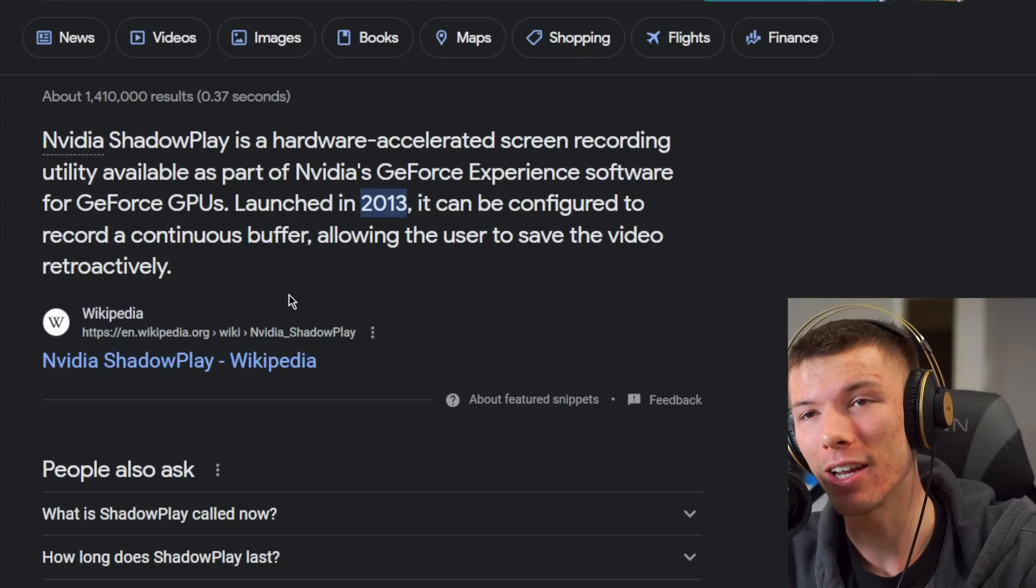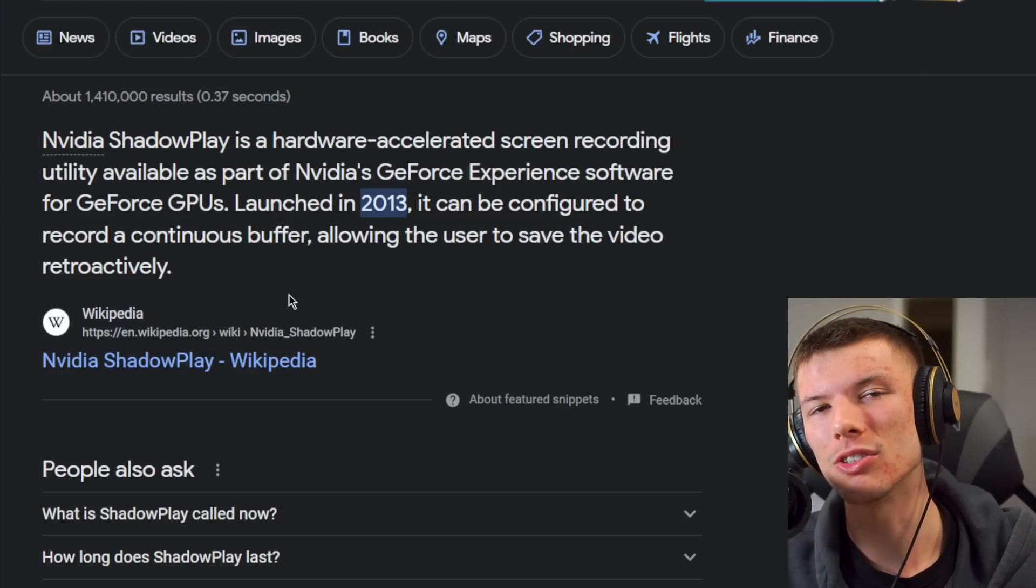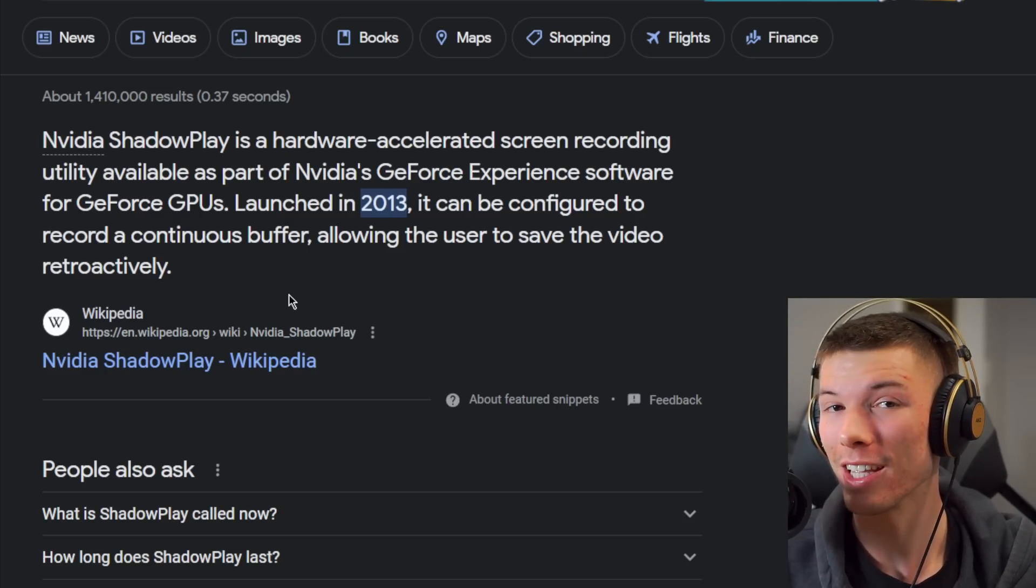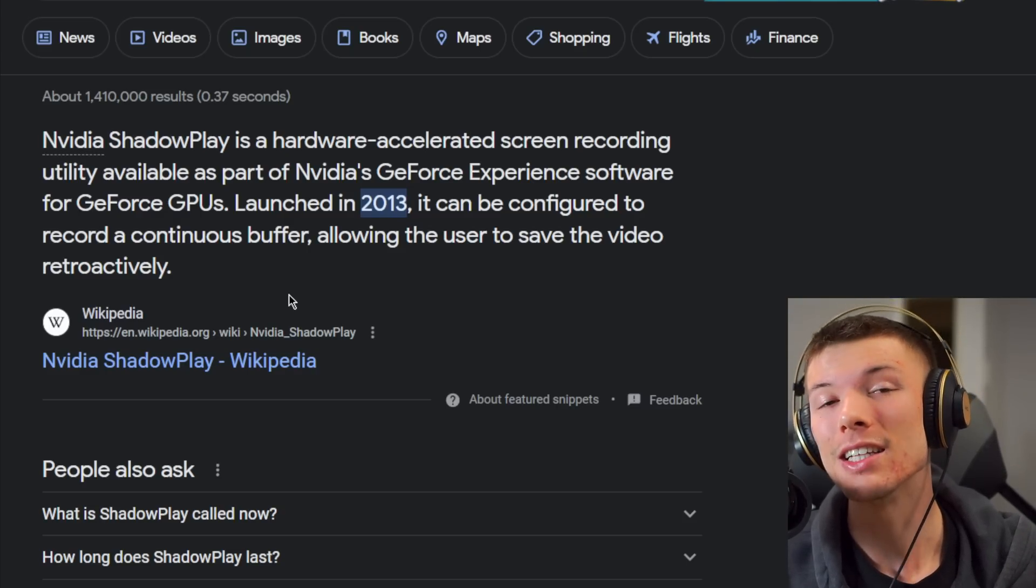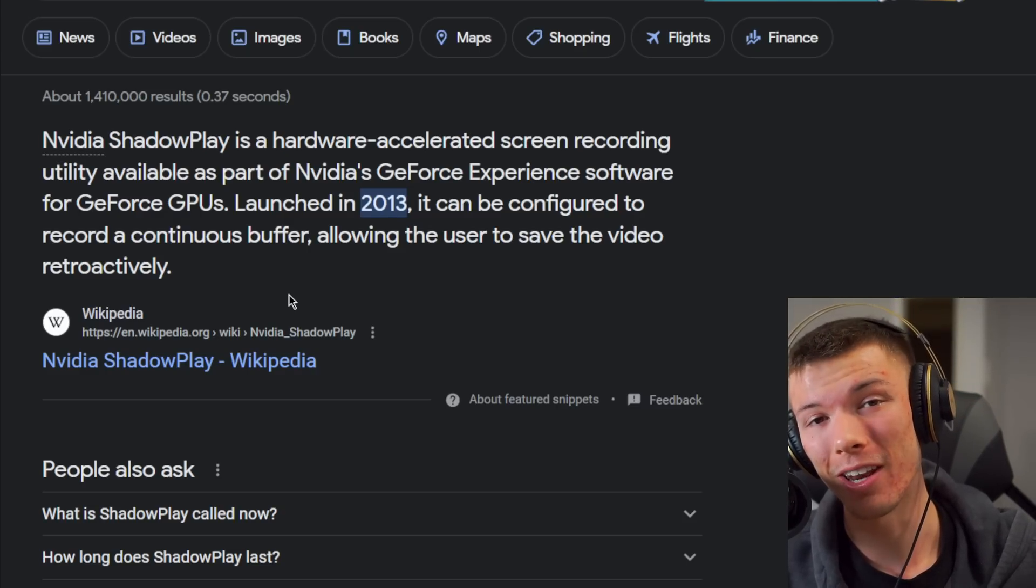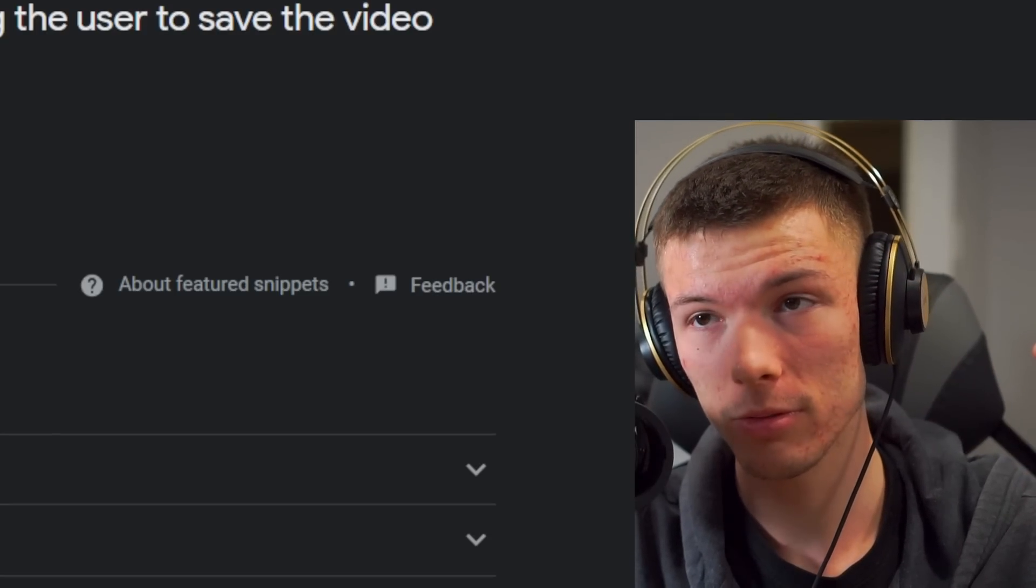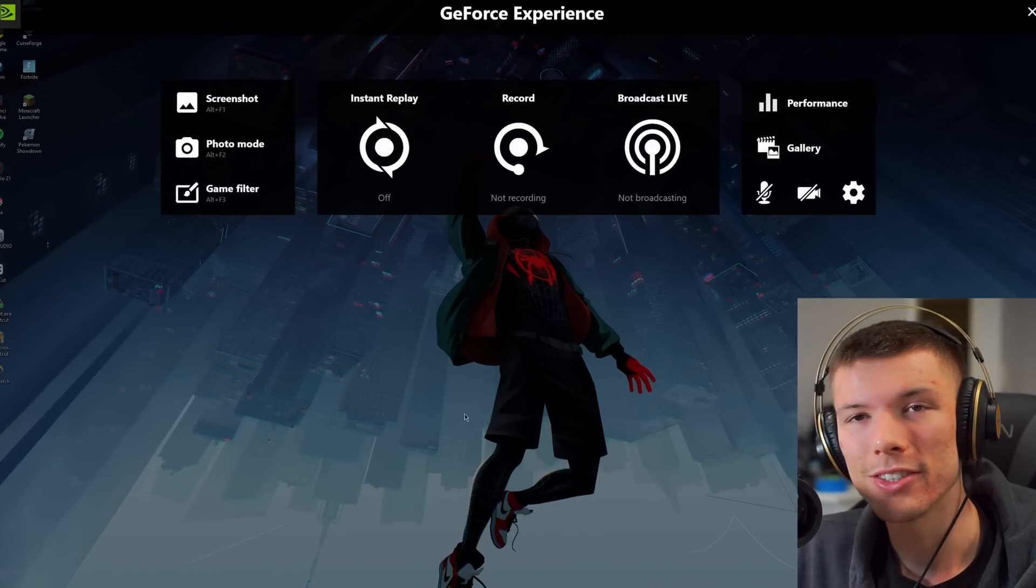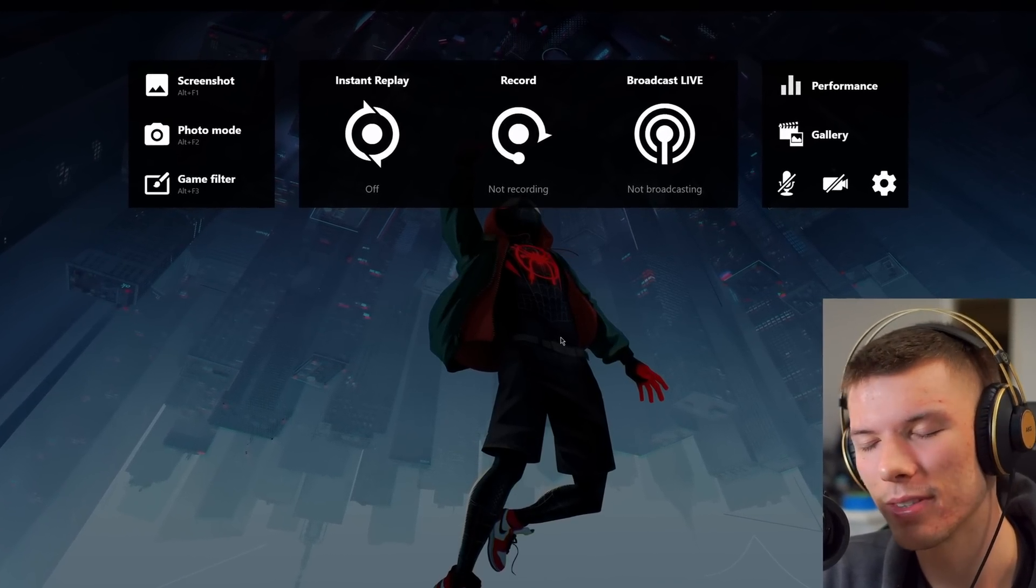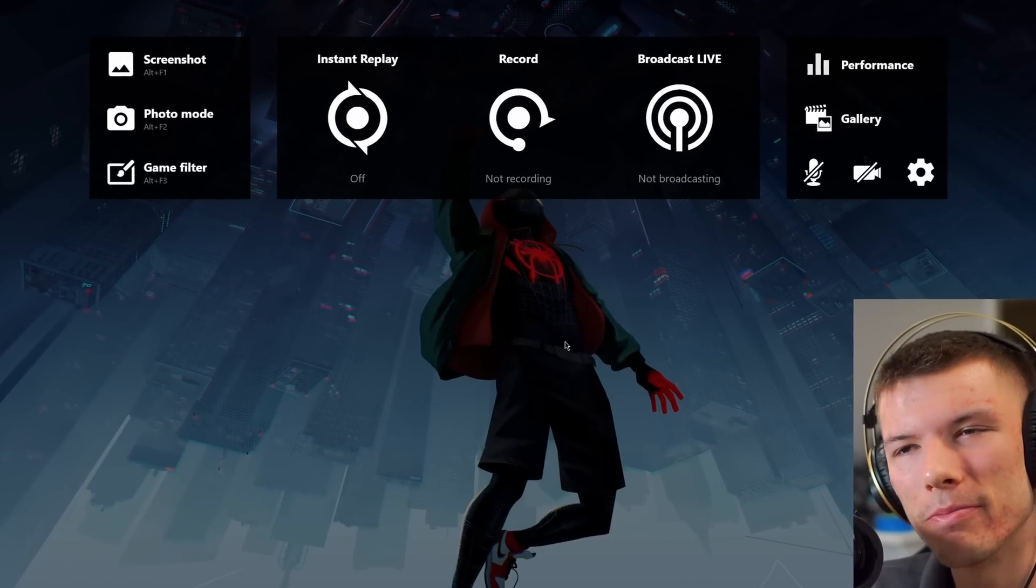But the login to GeForce Experience is just one of the problems with NVIDIA's software. In this video we're going to break down a lot of the issues that NVIDIA software has. And starting off, let's look at ShadowPlay. You may or may not know but ShadowPlay released in 2013 which means it is 10 years old now. In those 10 years, the UI has barely changed at all.